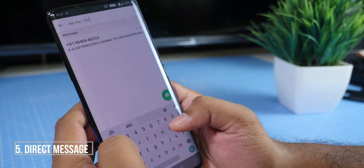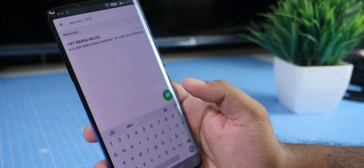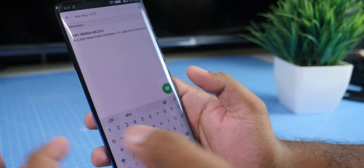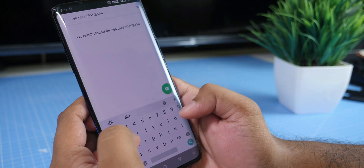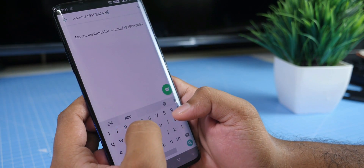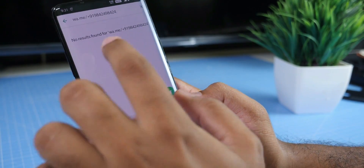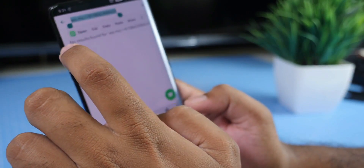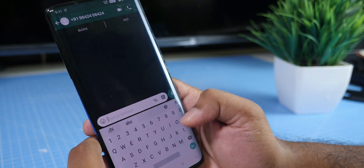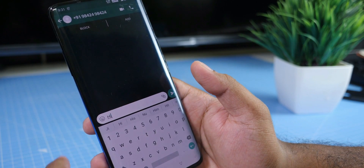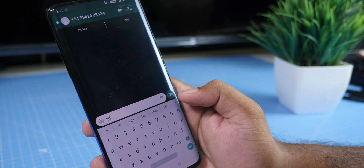In the search box, type wa.me, then type plus 91 and enter the phone number. Enter the phone number, open it and click on WhatsApp, and save the number. This trick will be very useful.